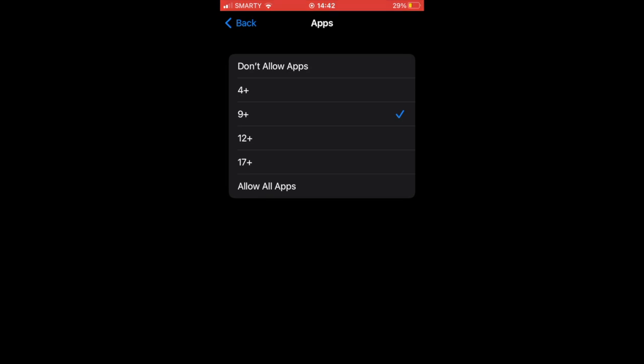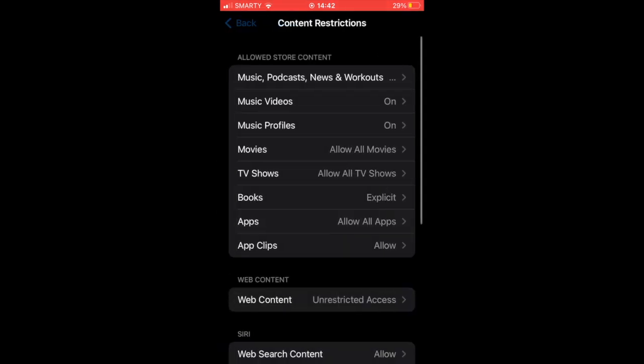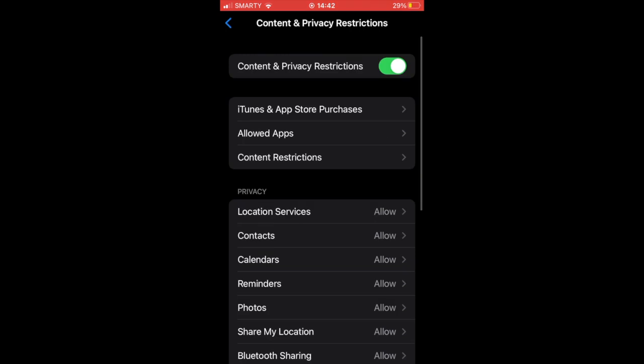That removes a lot of them. You can do a different age range if that's what you want. You can also go back out of this and then click App Limits if you want to do it by individual apps.